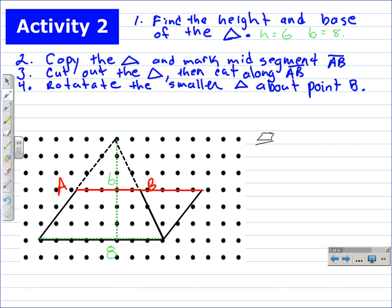This is the parallelogram. The height of the parallelogram is three — from here to here, one, two, three. The base of the parallelogram is still eight; it hasn't changed.